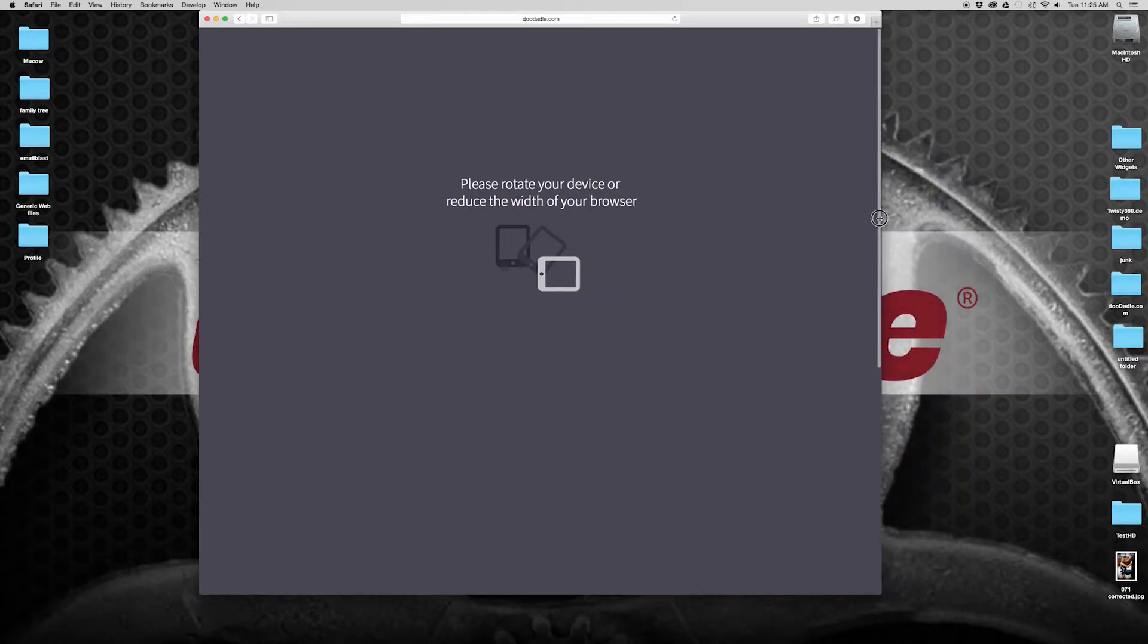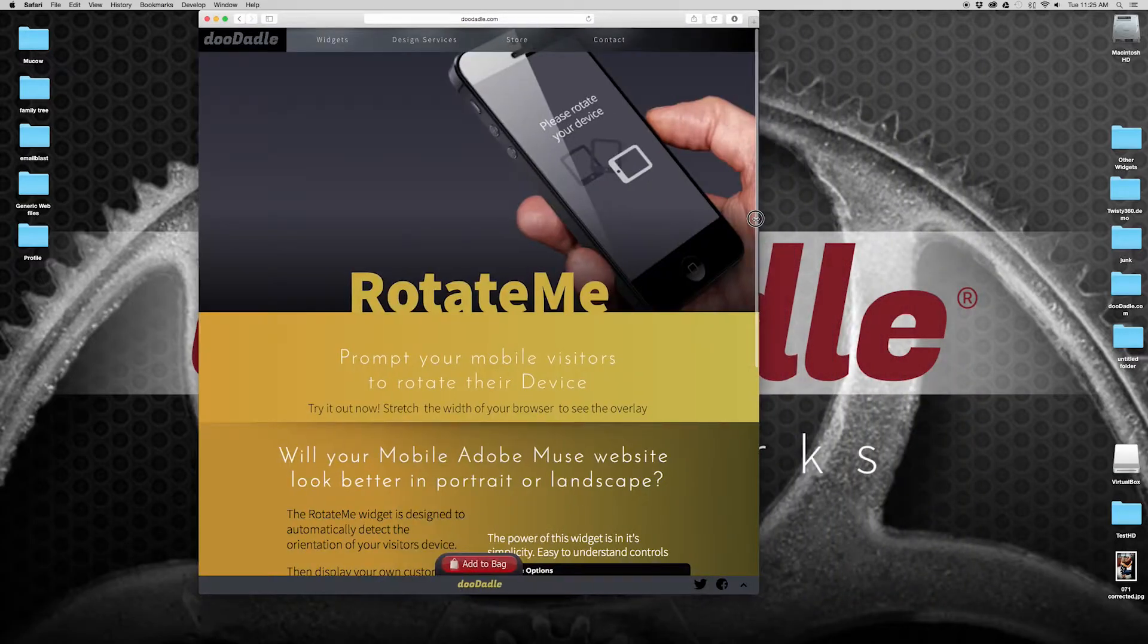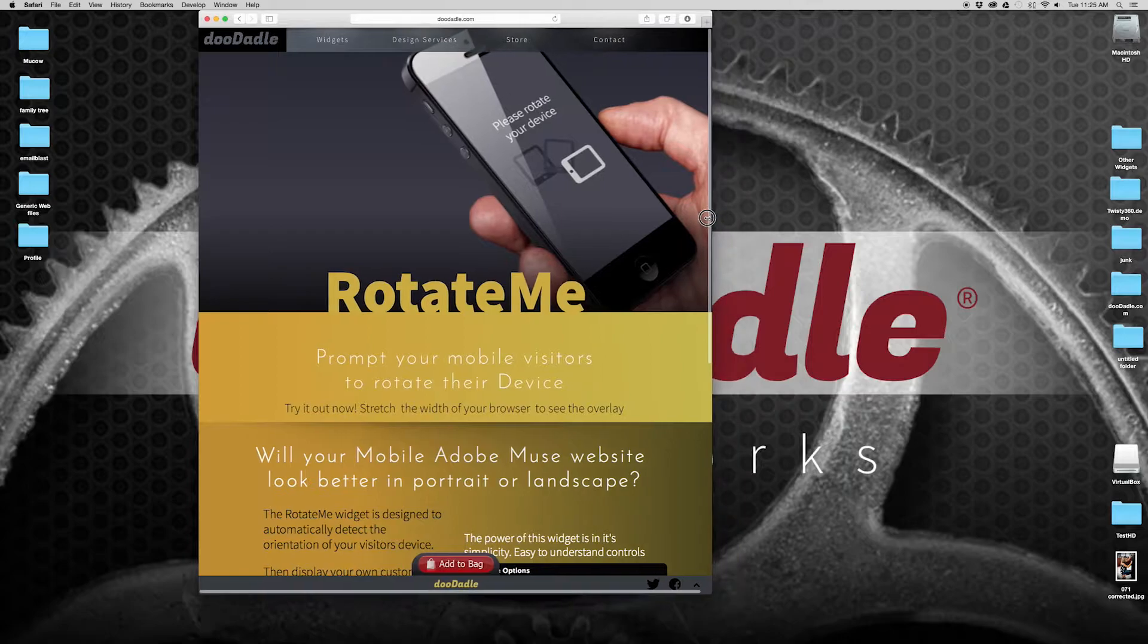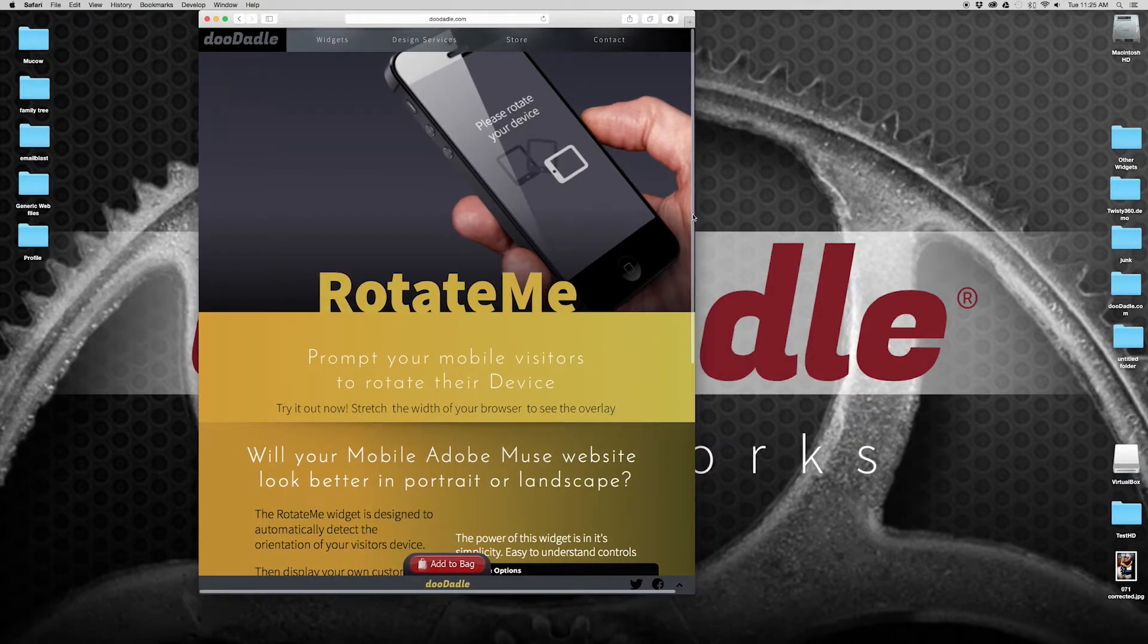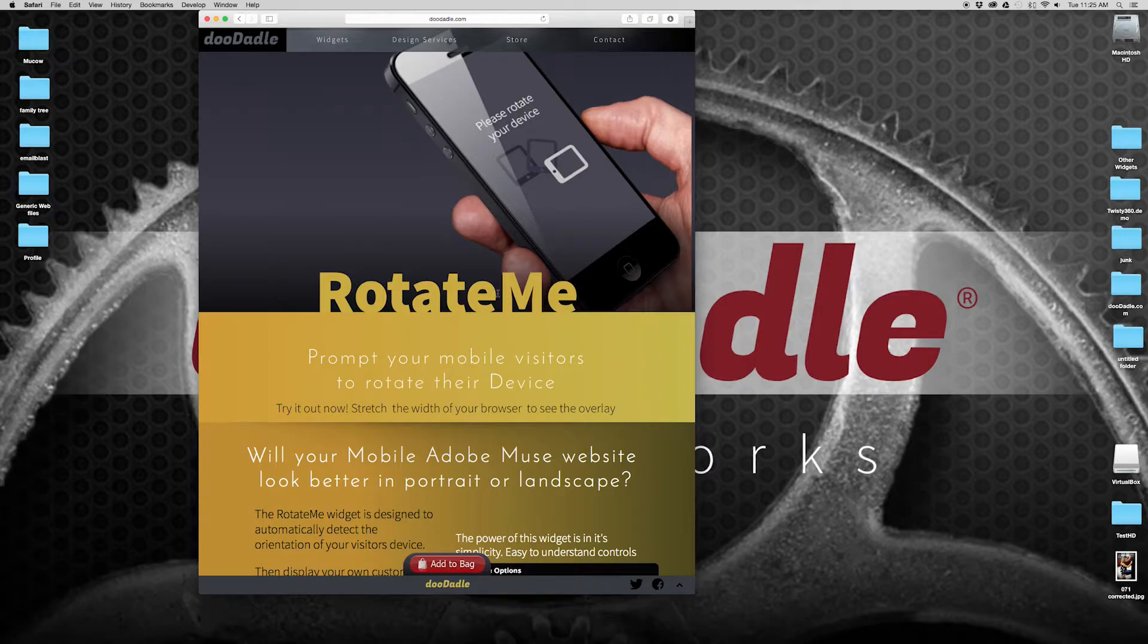And if we do that, you'll notice, boom, automatically the message disappears and displays your website.